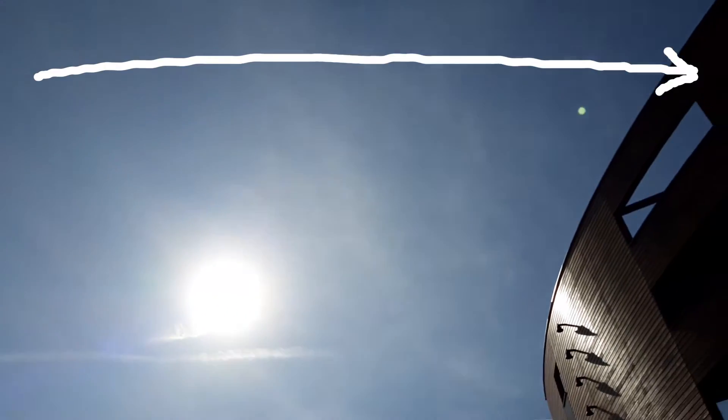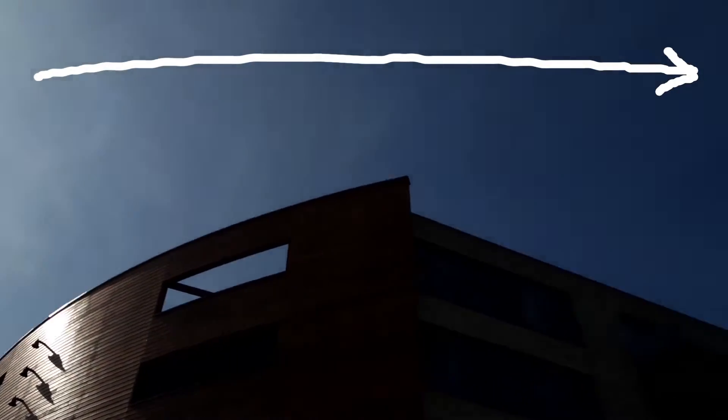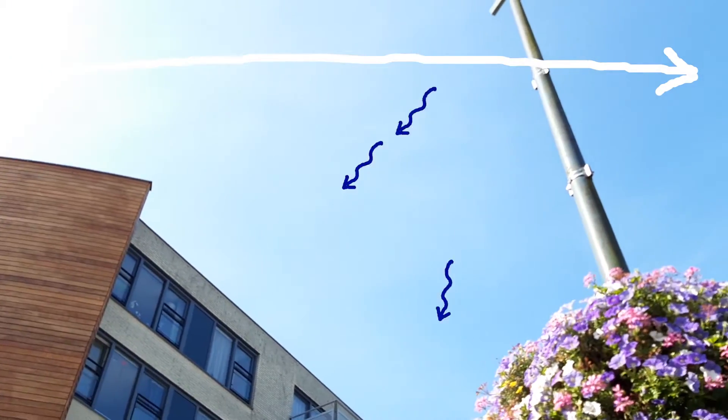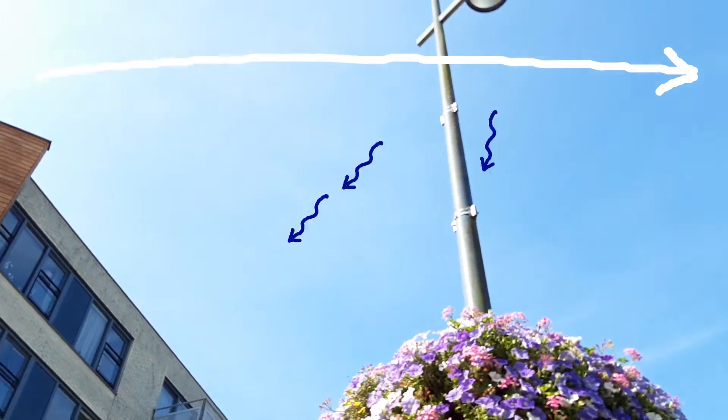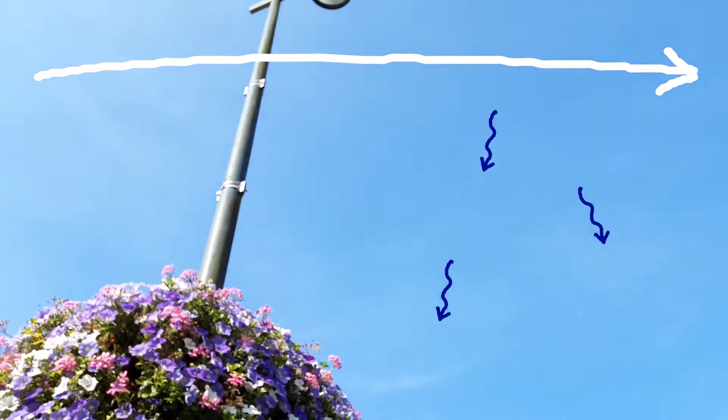Similarly, when you look away from the Sun, you miss the unscattered light and instead see the light that was scattered, resulting in a sky that looks pale blue.